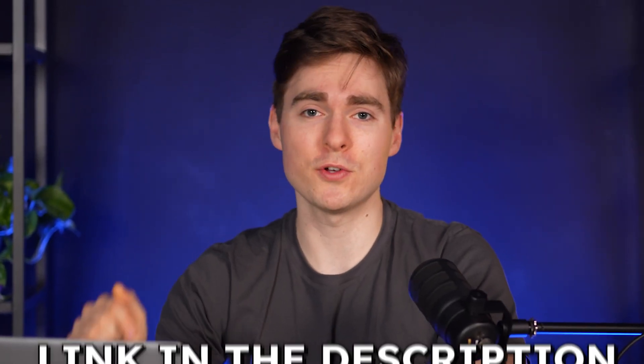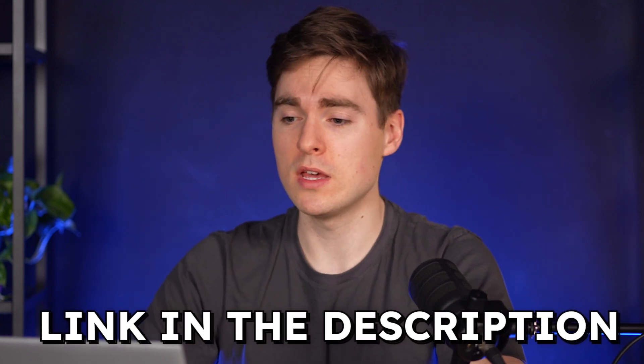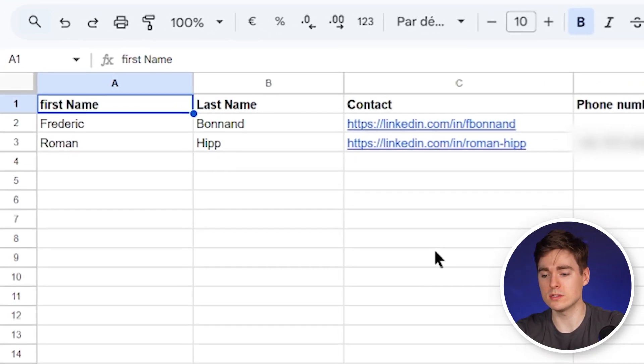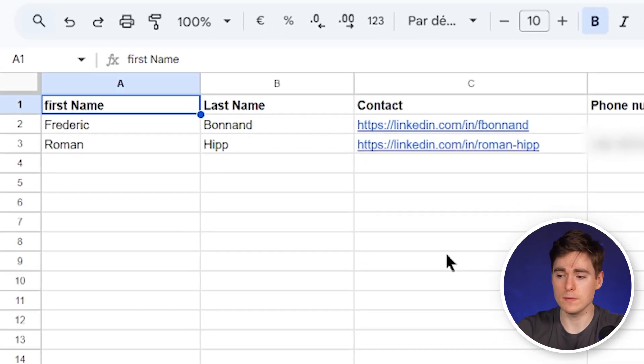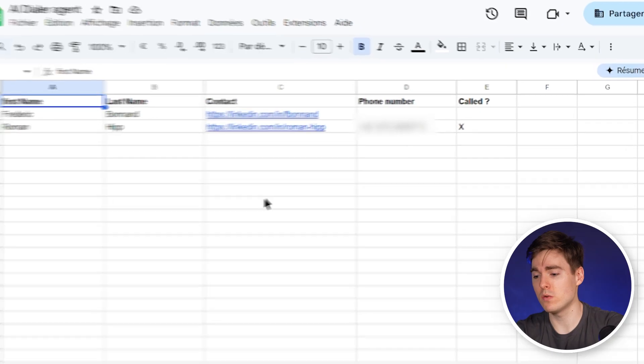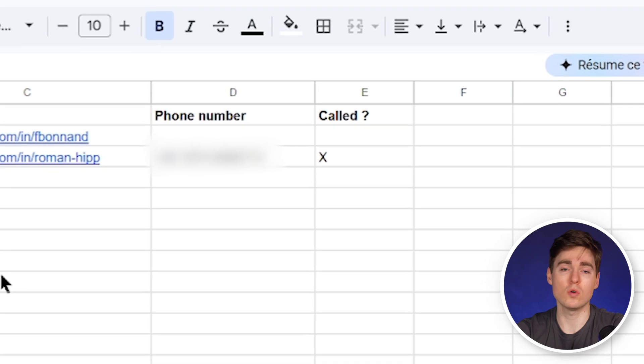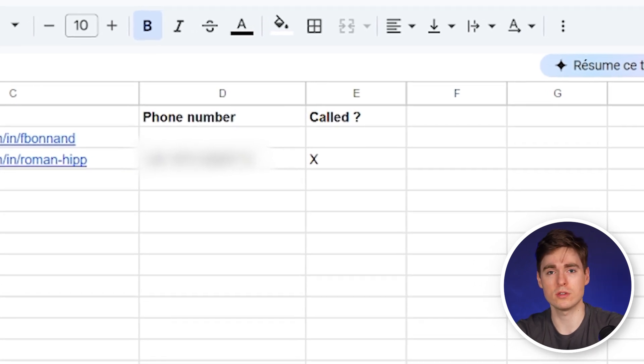After our AI agent is set up, we're going to the Google Sheet — which will also be linked in the description. The only thing you need to put in is the first and last name and the LinkedIn URL. We're then going to get the phone number through our AI agent workflow, which we'll show now, and also track whether the AI agent has already called that prospect or not.